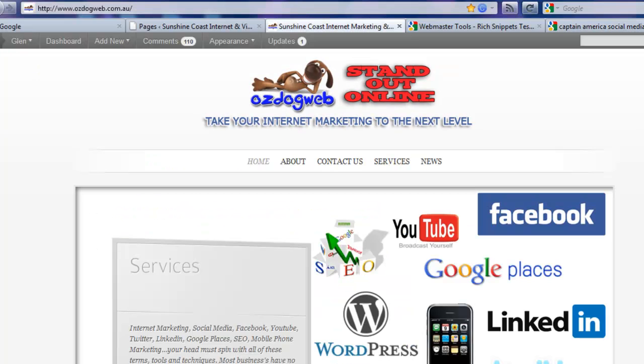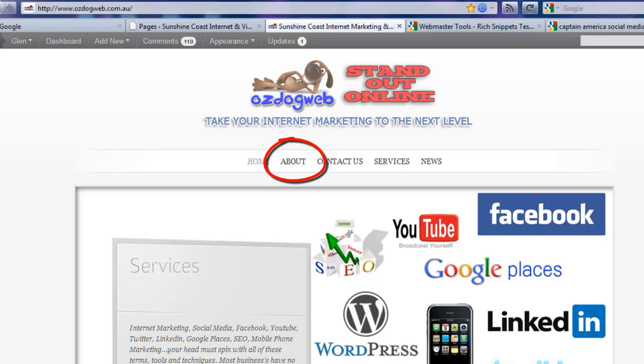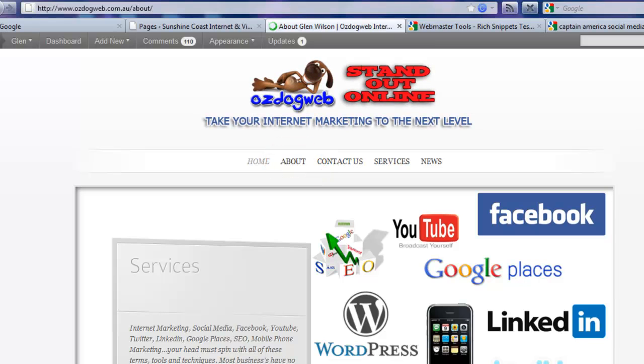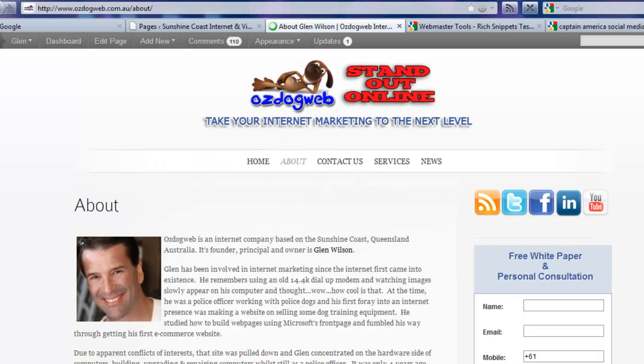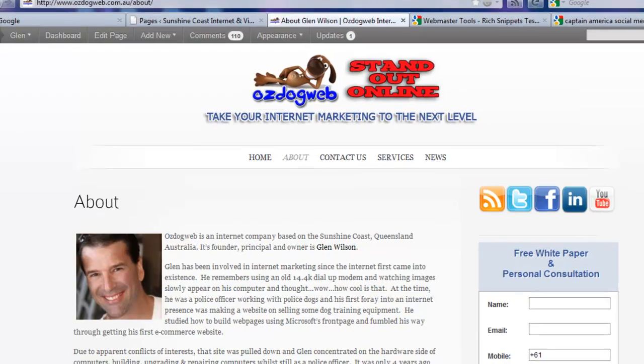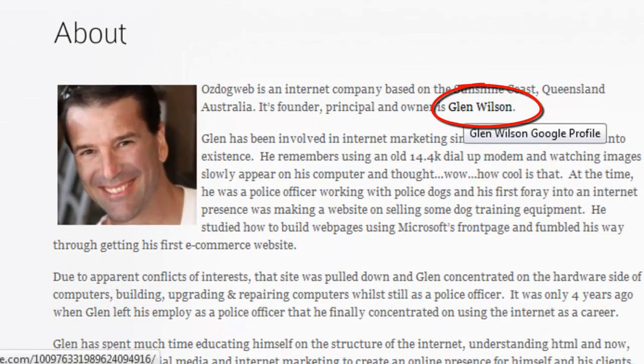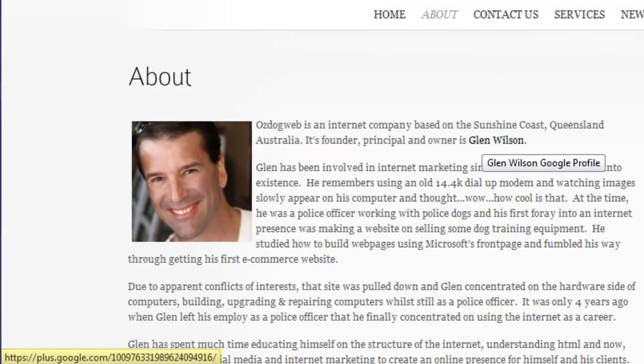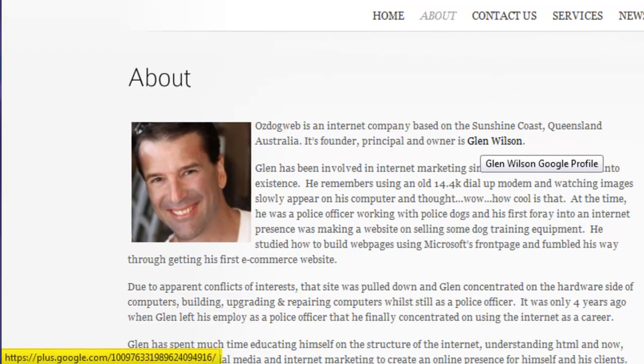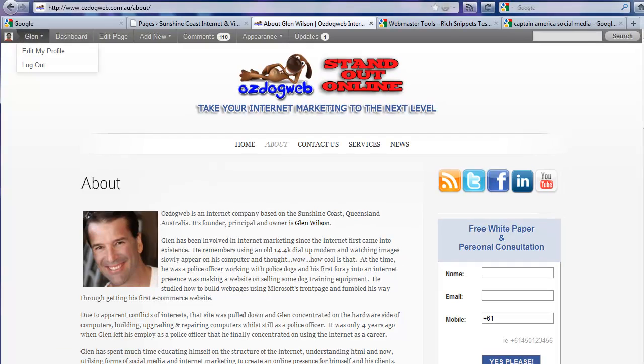First thing you want to do is make sure you have an About Me page or a page that has a link about you. On my page here on osdogweb.com.au, I've created an About page. On this page I've got a link here, and you can see on the bottom left-hand side it's linking to my Google profile.